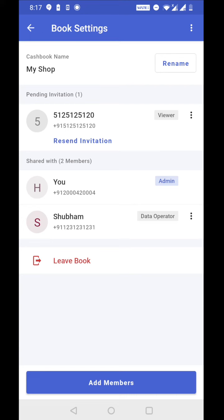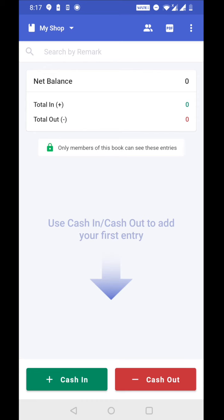installs the cashbook app, and logs in with this number in the cashbook app, the member will get automatically added to your book. So this is how you can create a group book by adding multiple members. Now let's see how we can do entries in a group book and how they are displayed. Let's go back to home screen.